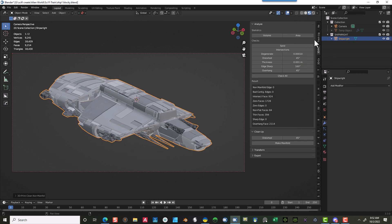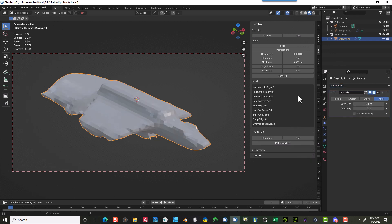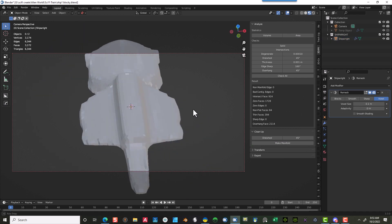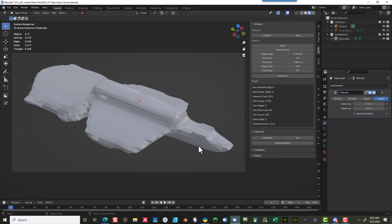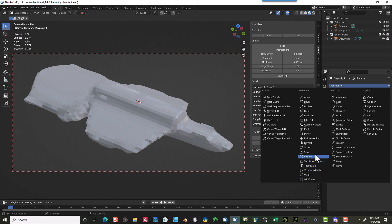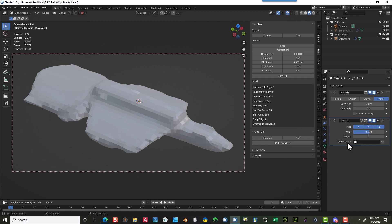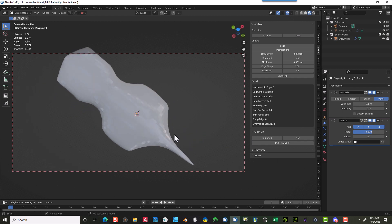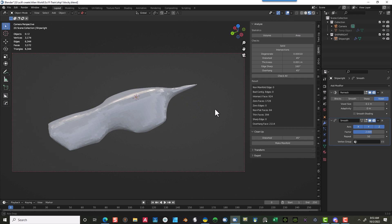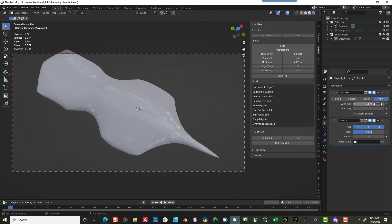Now go to Modifiers > Add Modifier > Remesh. At 0.1 it gives a really blocky result — not a lot of detail. Next, add a Smooth Modifier. In the Factor I'll put 2, and in the Repeat section I'll put about 50 to make it nice and smooth. The form looks really different now — this is great for making organic shapes. You can start adding zeros to the voxel size to add more detail. At 0.1 it went up to 365 polygons, but it's not matching the original form I had.